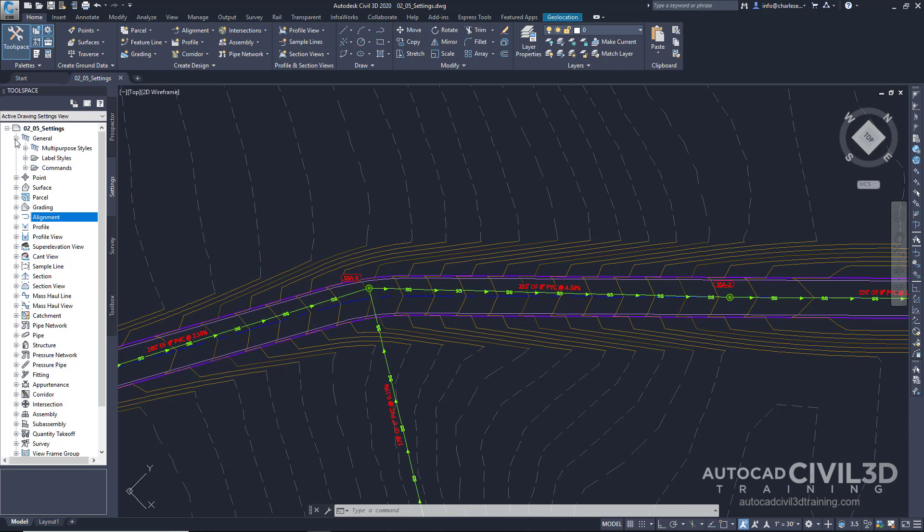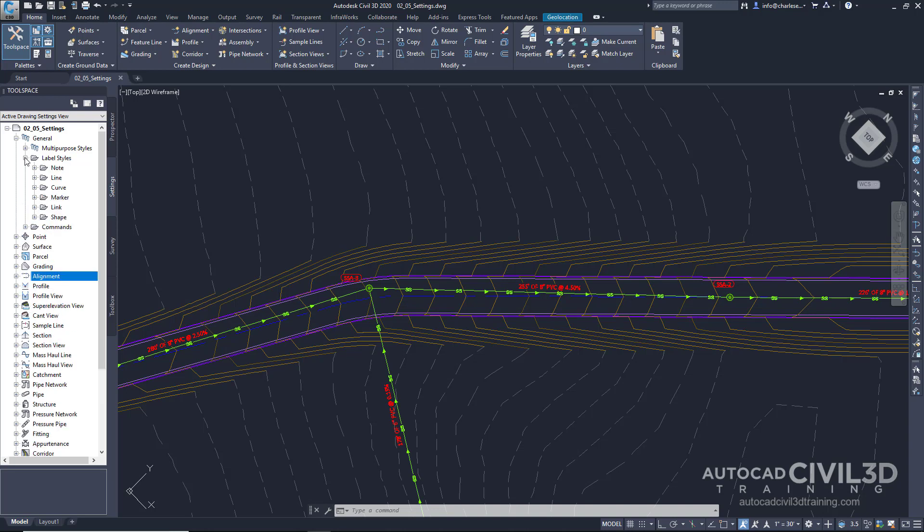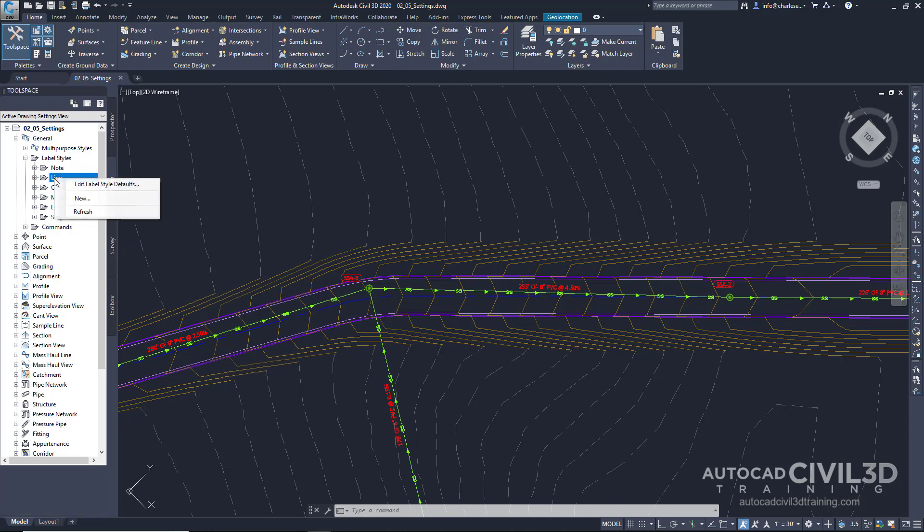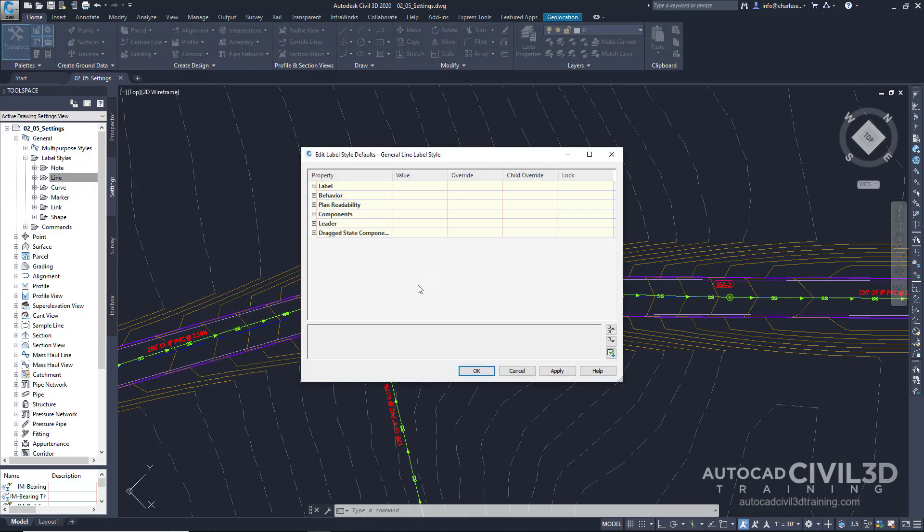We see a folder called Label Styles. When we maximize this folder, we have an additional list of folders for general items such as Lines and Shapes. Right-click on one of these folders. We can set the Label Style defaults for the drawing.